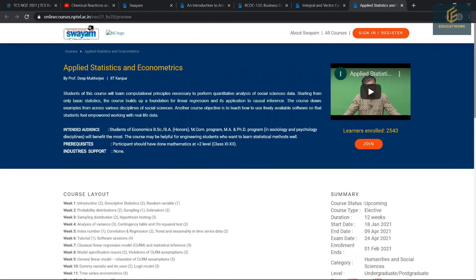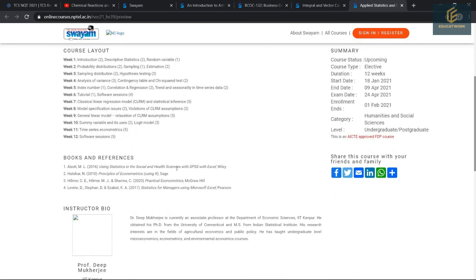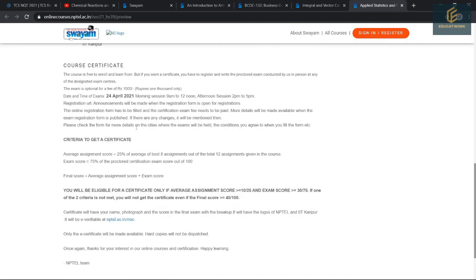The fourth course is Applied Statistics and Econometrics. In this course, you will learn the computational principles necessary to perform quantitative analysis of social studies data. This course also starts from 18 January 2021, with a duration of 12 weeks, and enrollment ends on 1 February 2021. The instructor is Prof. D. Mukherjee from IIT. For more details, you can read the course description.